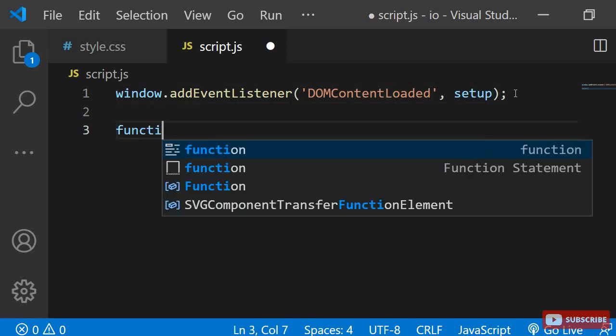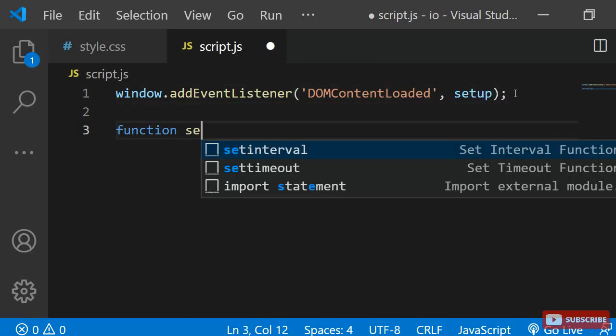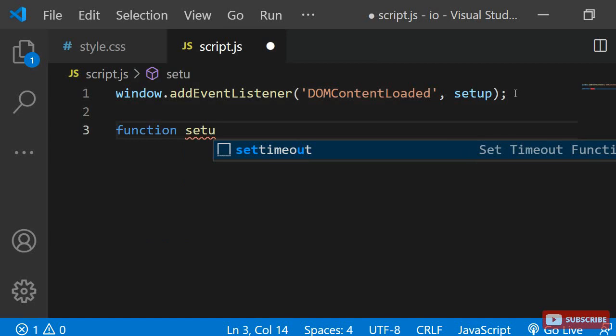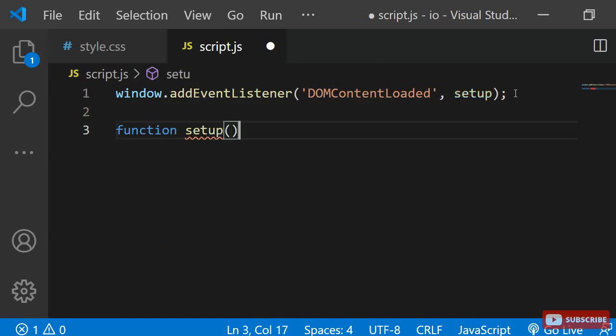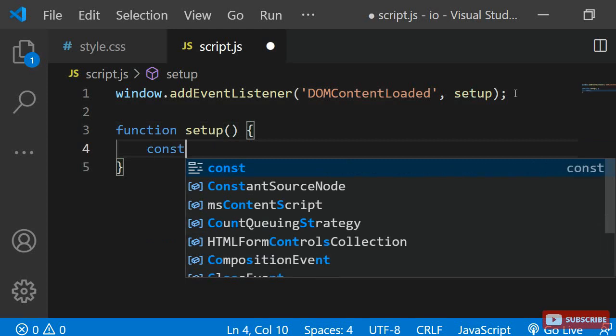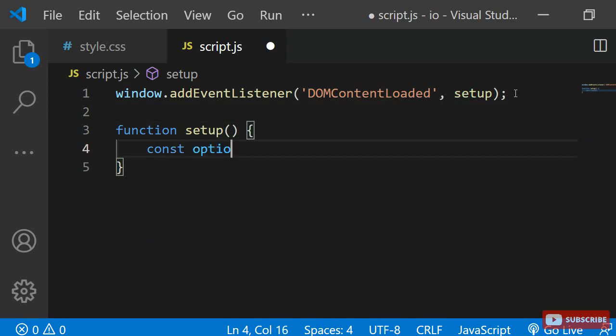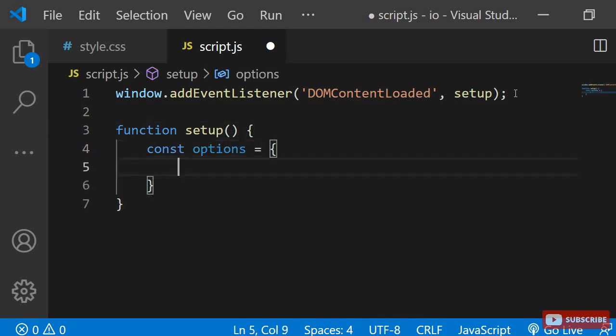Within the function, I will first set up some options for the intersection observer. I am defining a variable with the name options which will hold an object. Within the object, I am adding one property, the root margin.